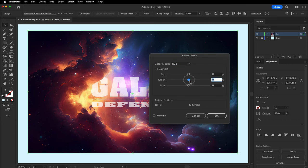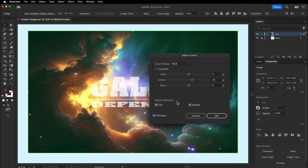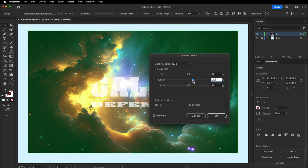I'll add a little green. Make sure the preview is selected. Maybe something cool like that.